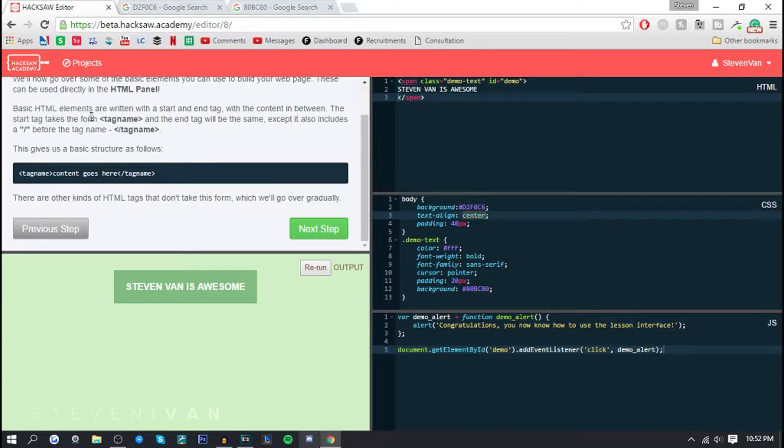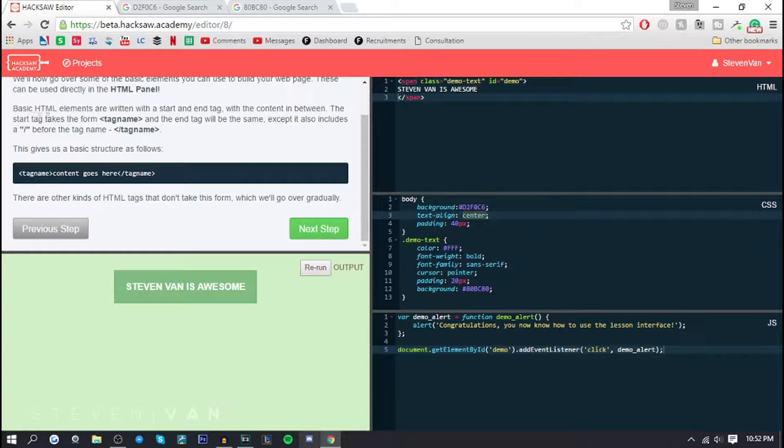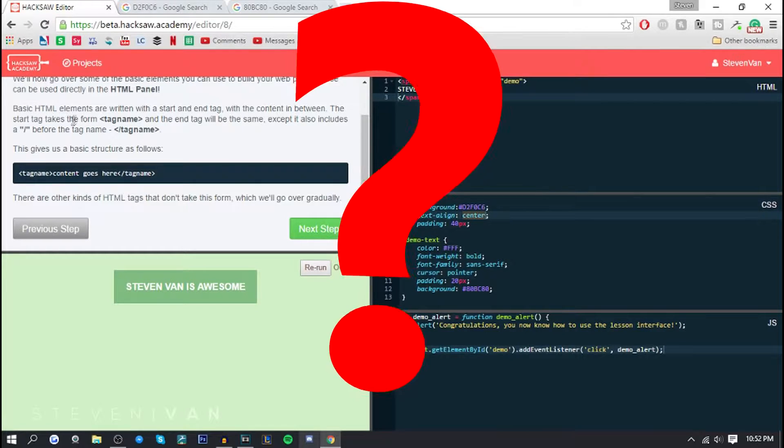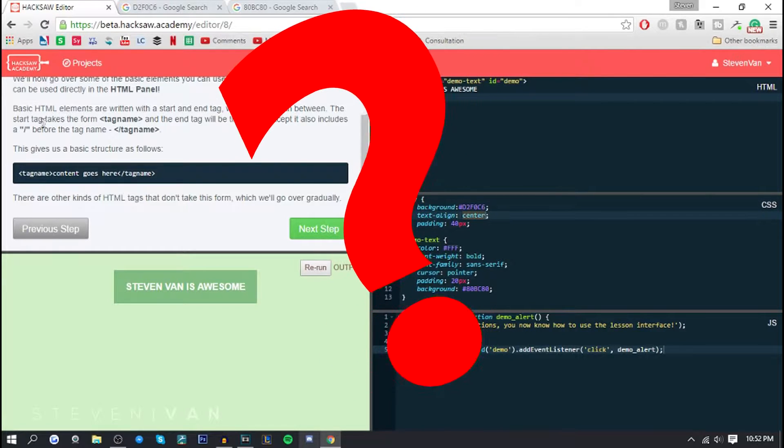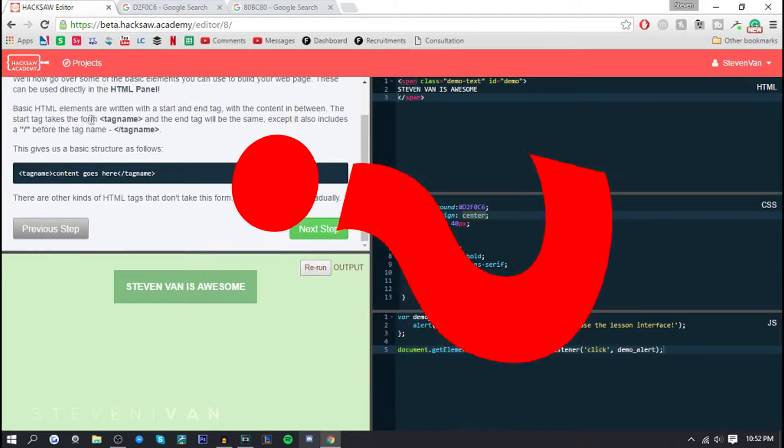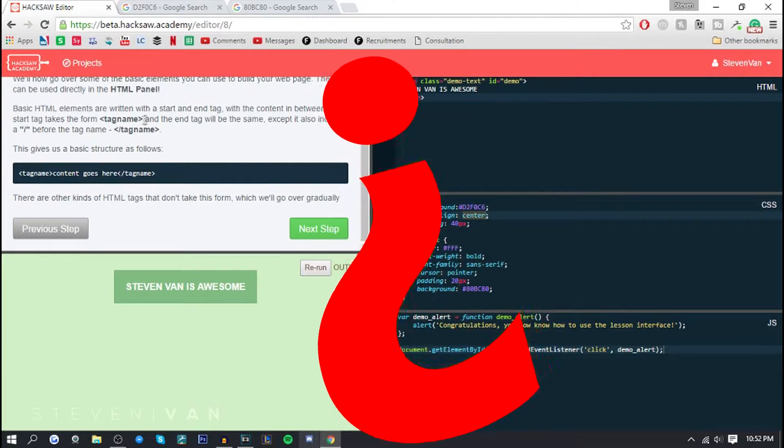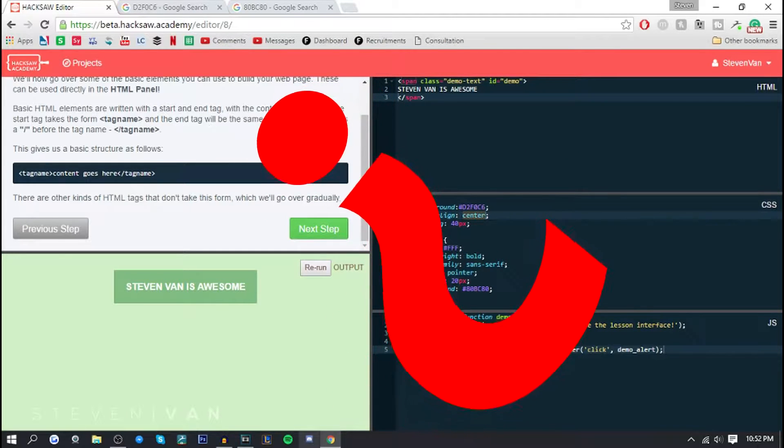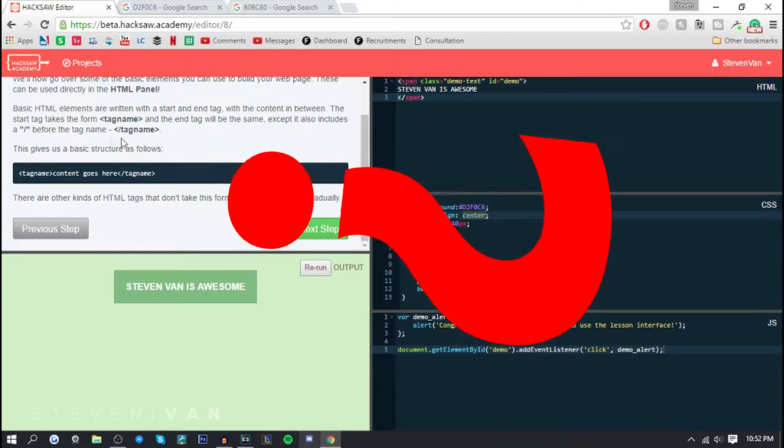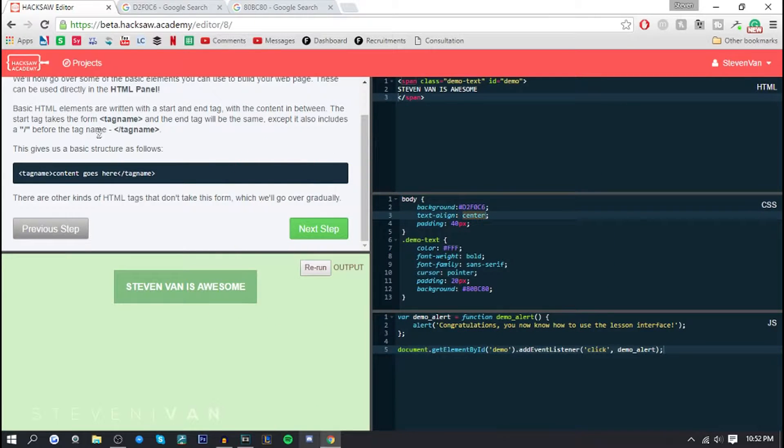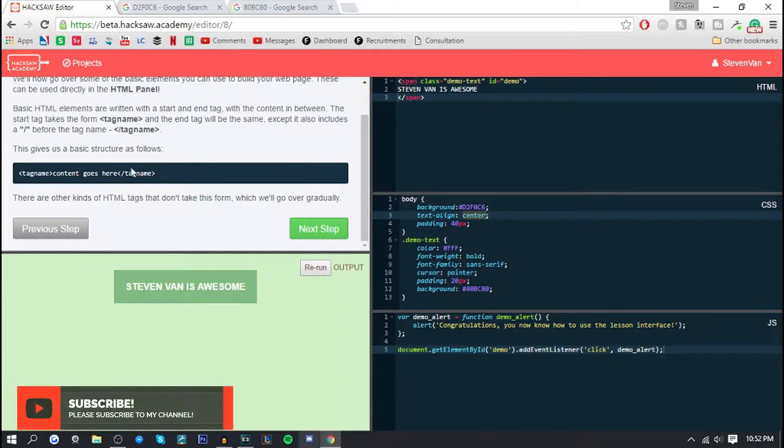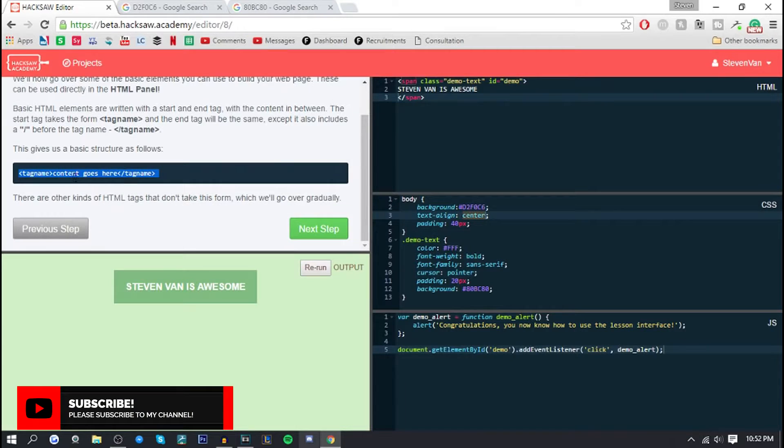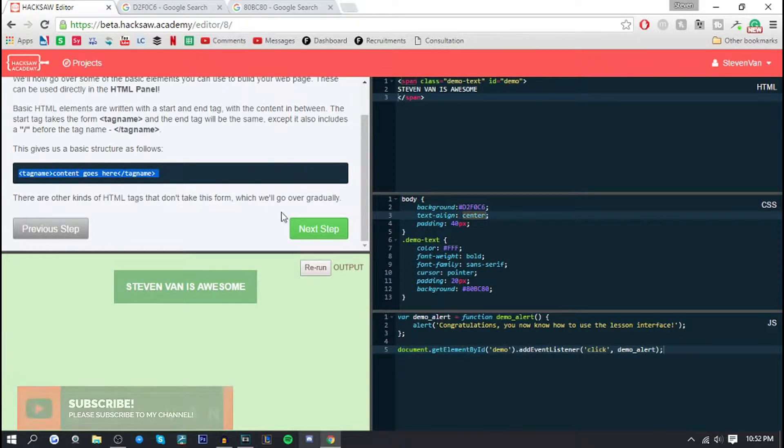Basic HTML elements are written with a start and end tag with content in between. So that's great to know, I didn't even know that. The start tag takes the form tag name at the end with the same except it also includes the slash before the name. That right there is very confusing to me but I guess if I continue it makes more sense.